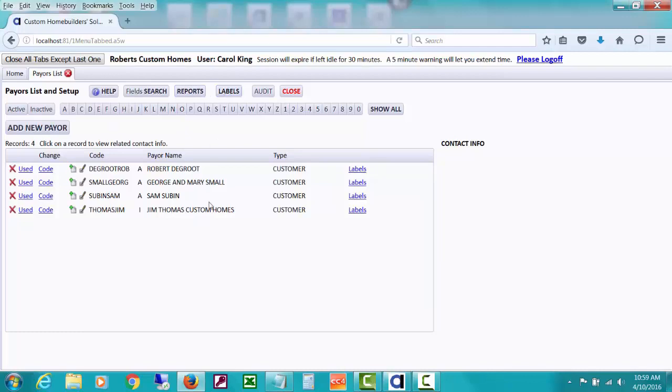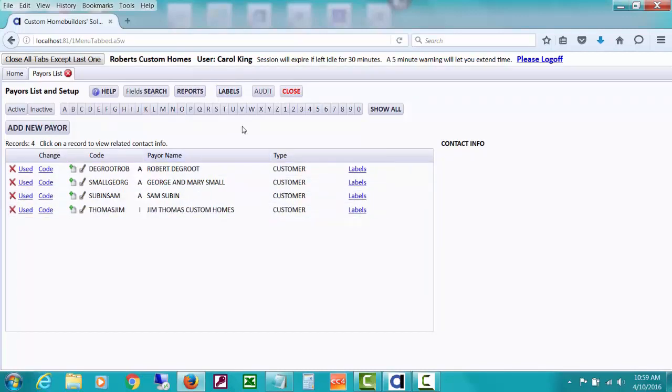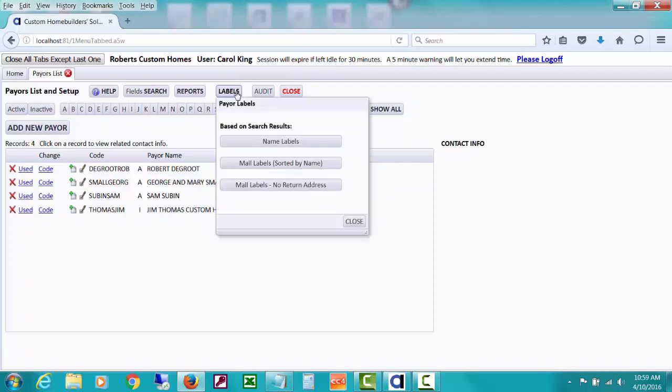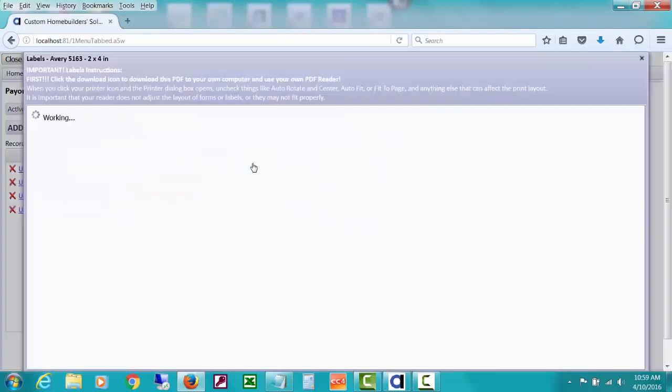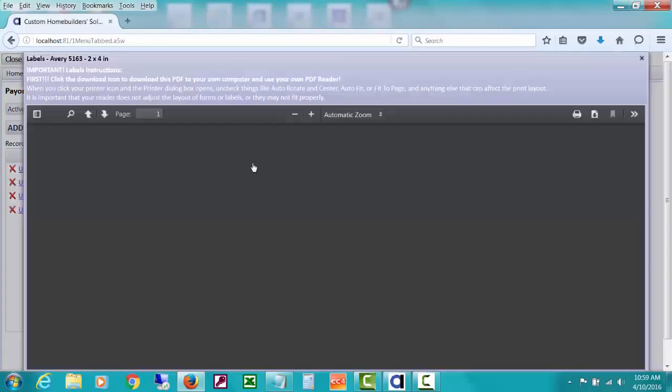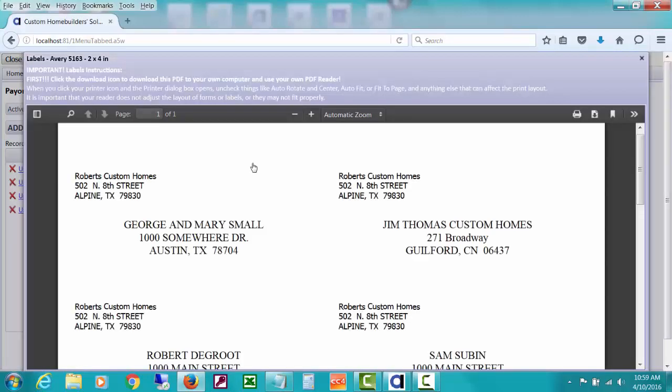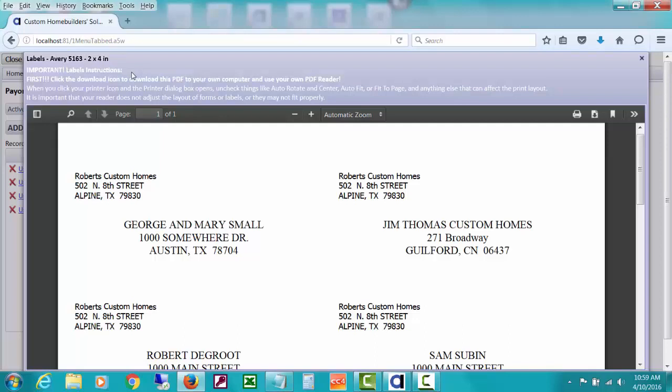And let's just say I'm going to send some generic thing out to all my home buyers. I could do labels up here and I could do mail labels sorted by name. And you can see how up here it's telling you that these will fit labels Avery 5163.